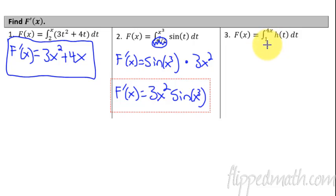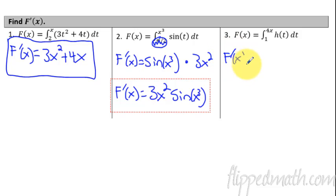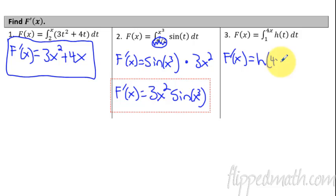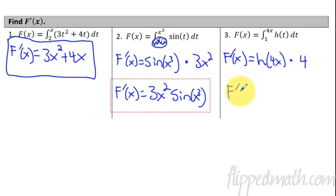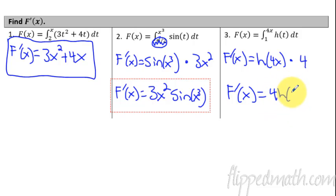Last one here — from 1 to 4X. So F prime of X is going to equal — plug in the 4X into wherever you see a t — H of 4X. And then we multiply by the chain rule derivative of that upper bound, which is 4. So this cleans up to be F prime of X equals 4H of 4X. There's our answer for that one.